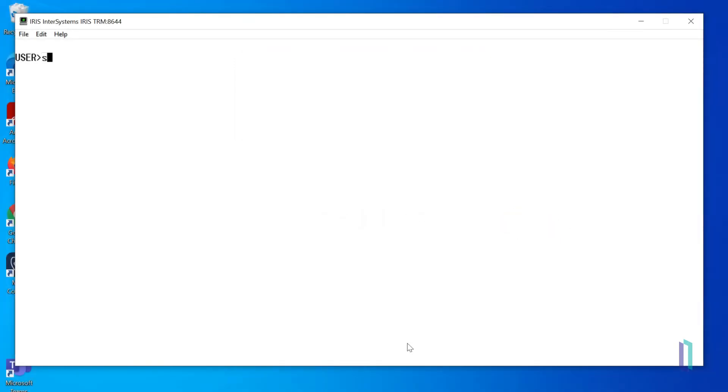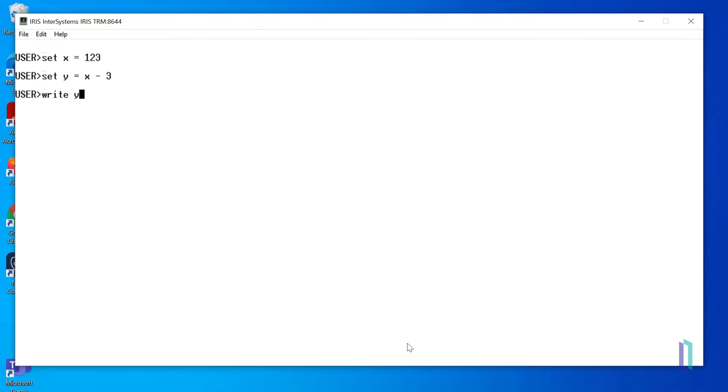Let's look at a few examples. First, we'll set the variable x equal to 123, then use this variable in a mathematical expression: set y equals x minus 3. When we write y, we can see that the value of x minus 3 is 120.